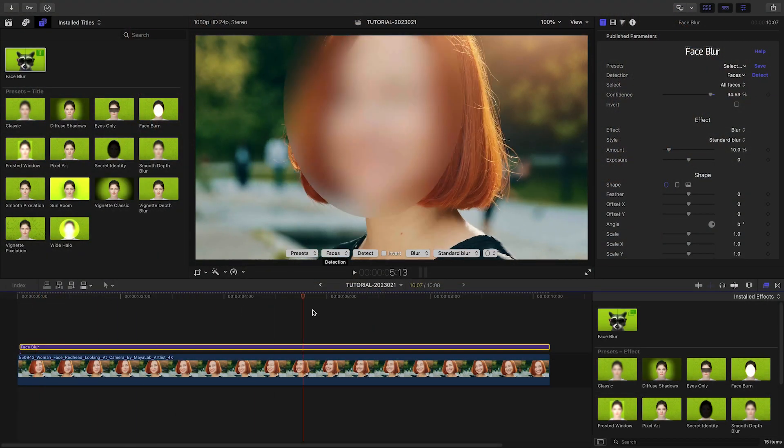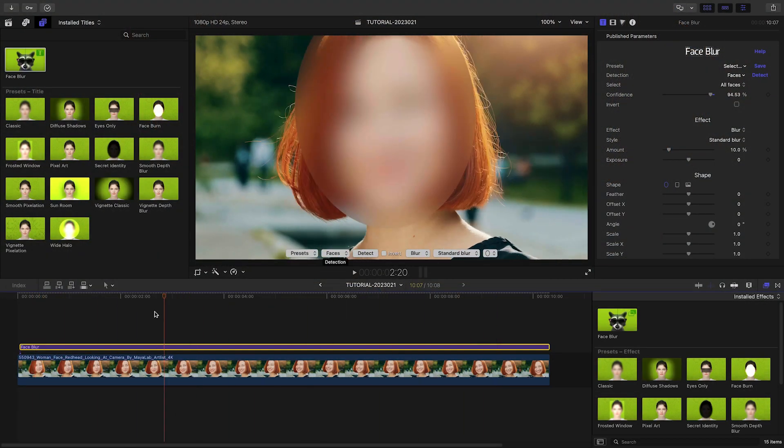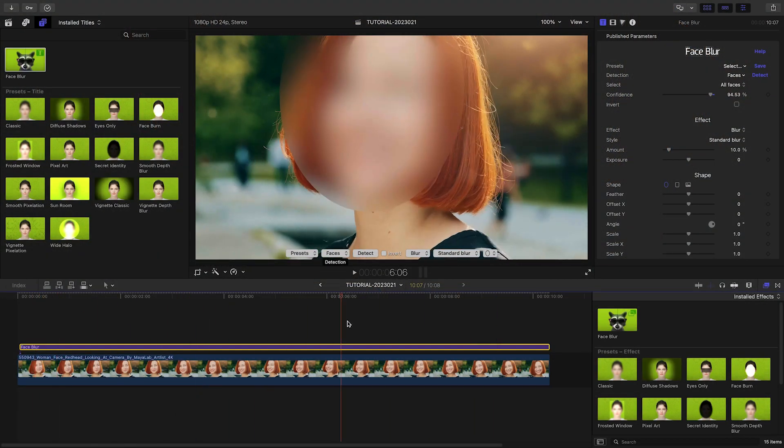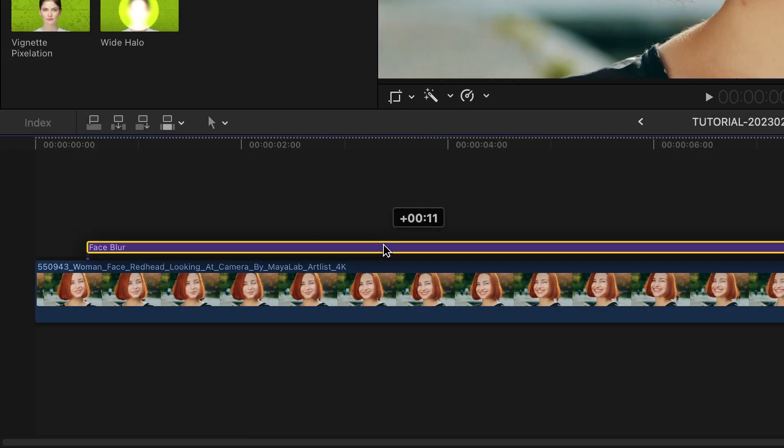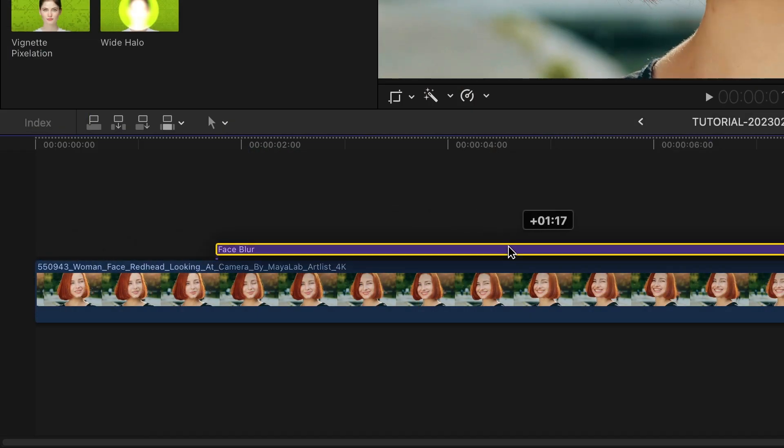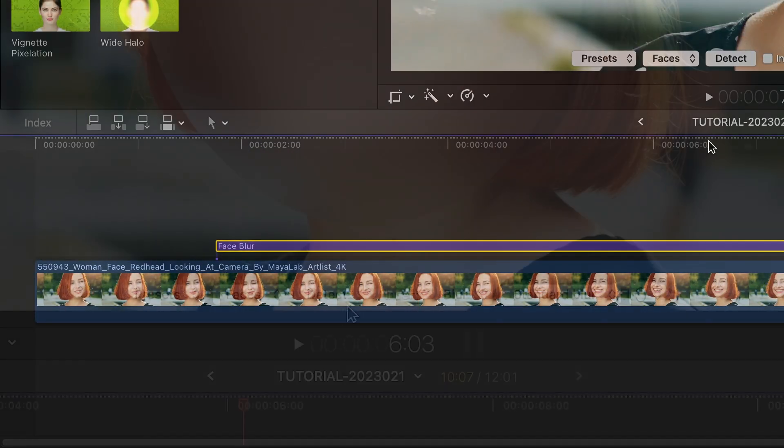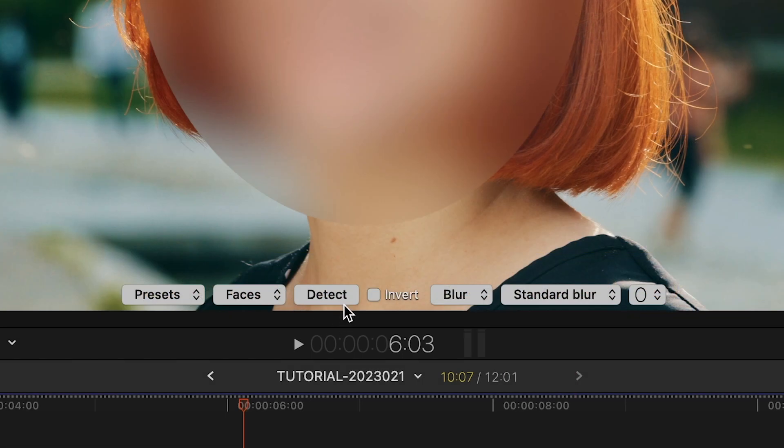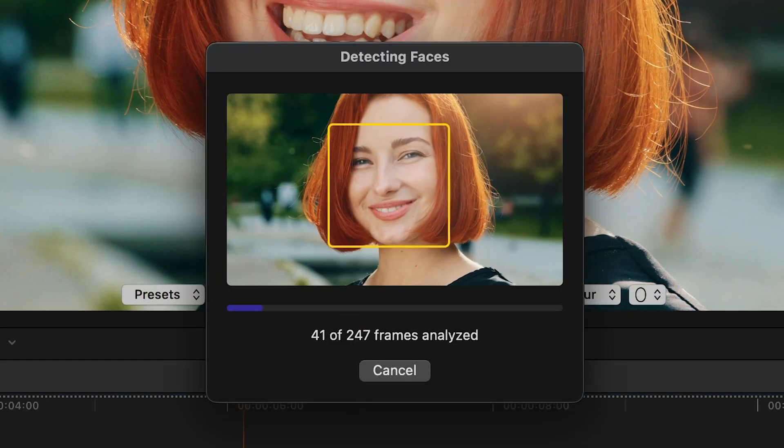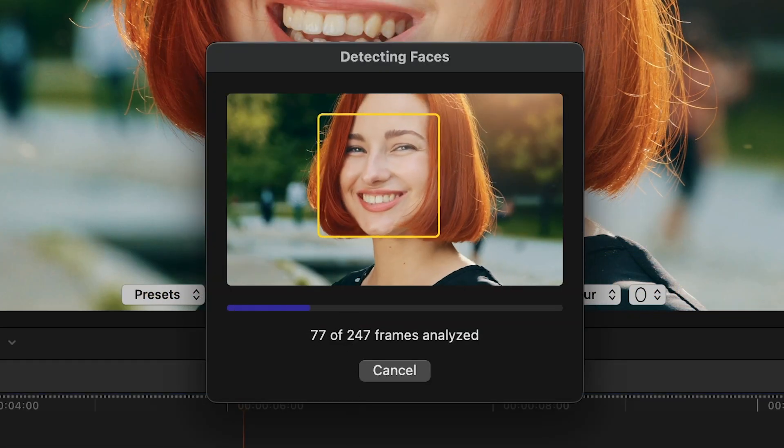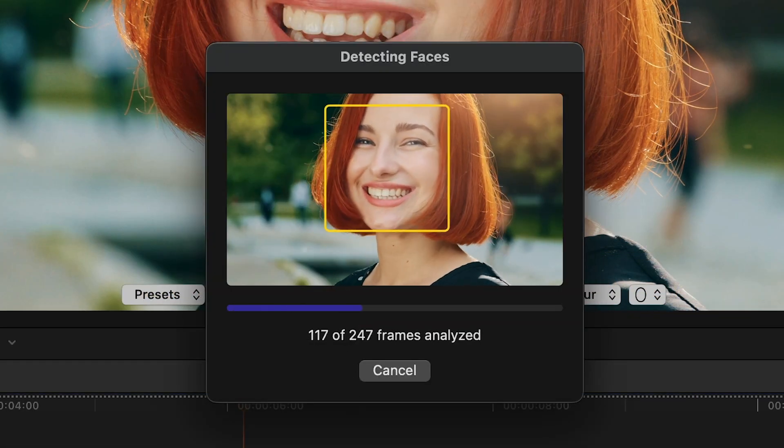As soon as the process is complete, you'll notice all faces in your clip will be blurred. If you enjoy using Face Blur through the title layer, remember to click the Detect button again to make sure the effect remains aligned with the clips below.